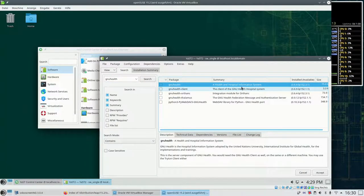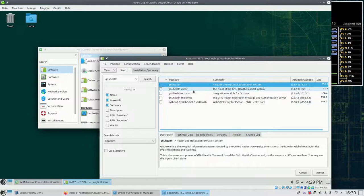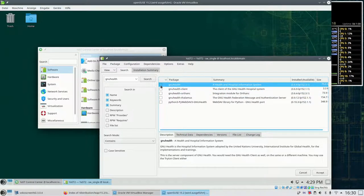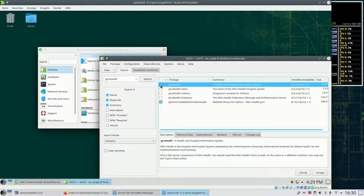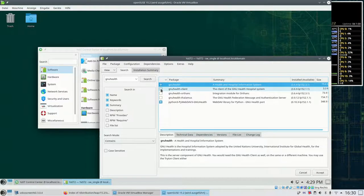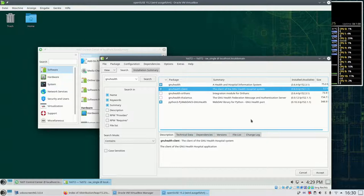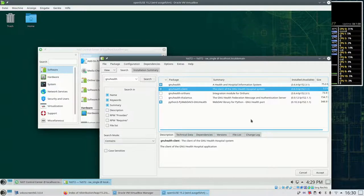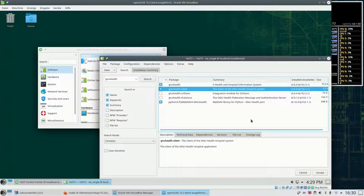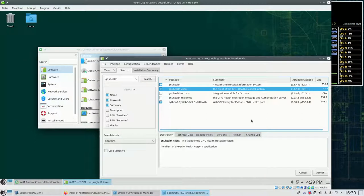What we need basically is GNU Health the server and the client. So if we select a package it selects immediately the pending packages as well. There are two more GNU Health packages. The one is ORTHANC for integration with the PACS server. And the other one is THALAMUS the federation server.